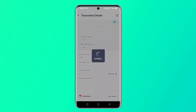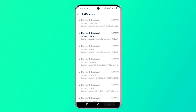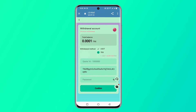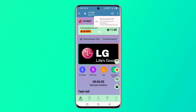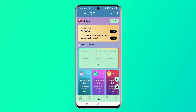I have successfully received 3 USDT in my wallet. You can earn money in this way. I will provide the platform link in the description below.